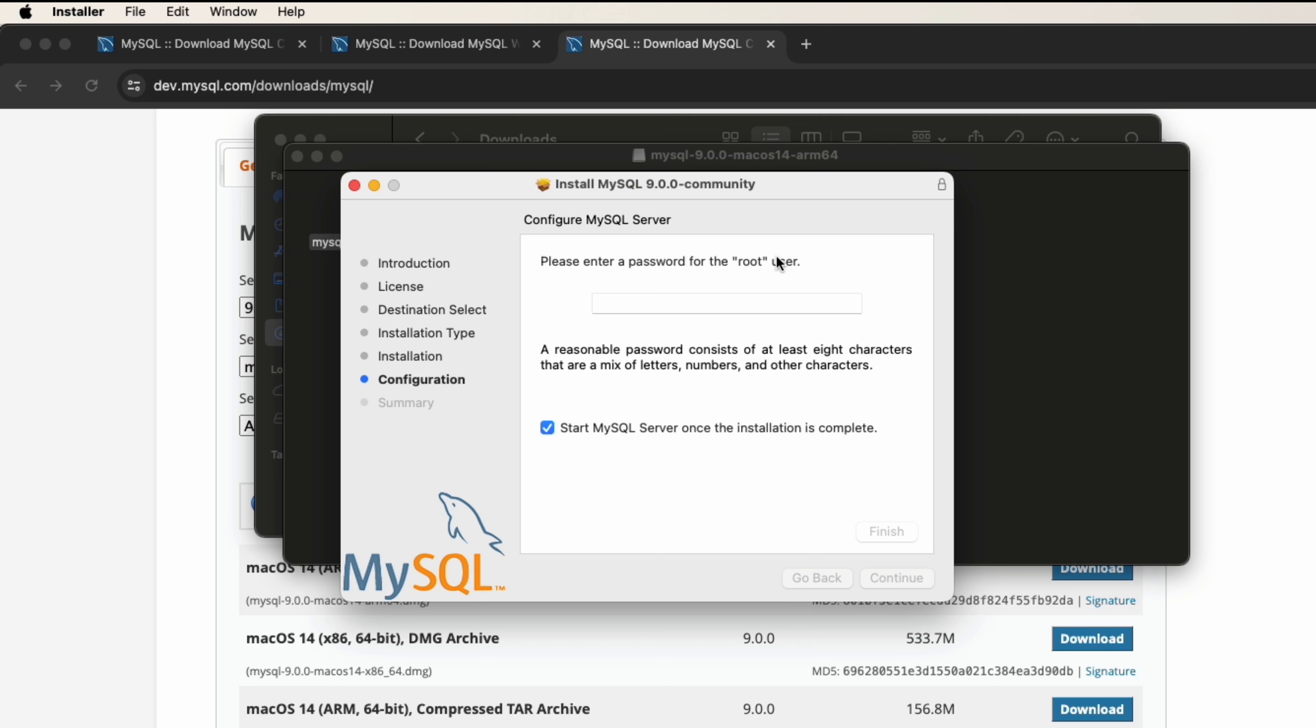Here we can put the password for it. I will put the password 1 2 3 4 5 6 7 8 and click finish.